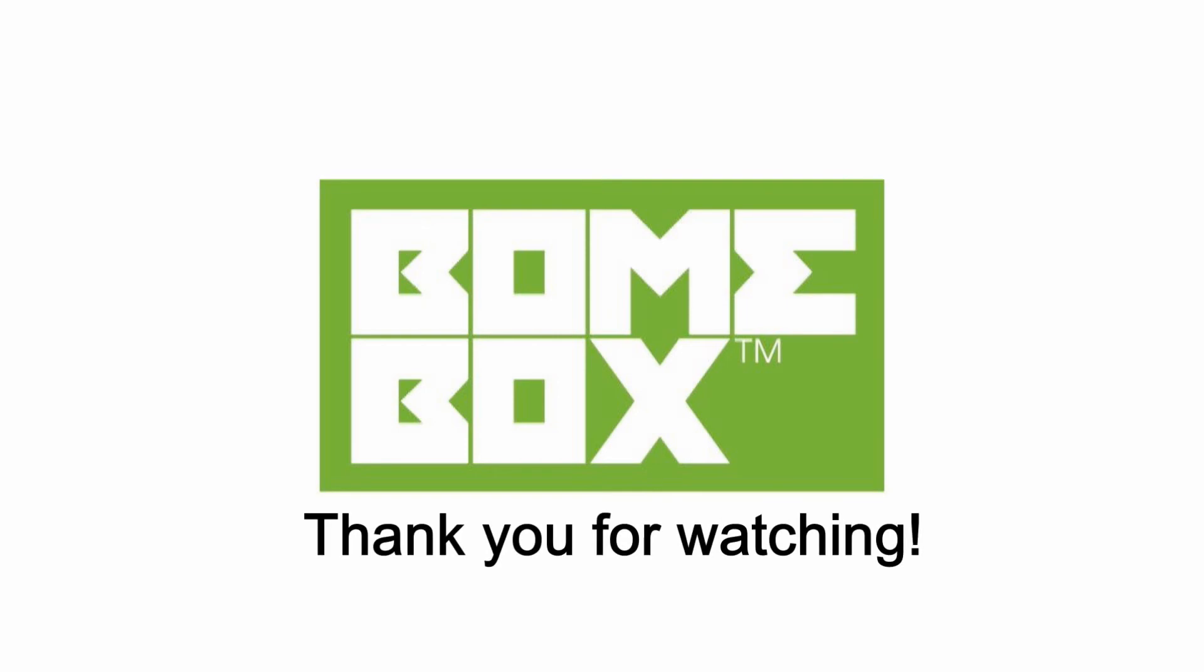Thanks for watching today and if you have any questions feel free to reach us at www.boem.com